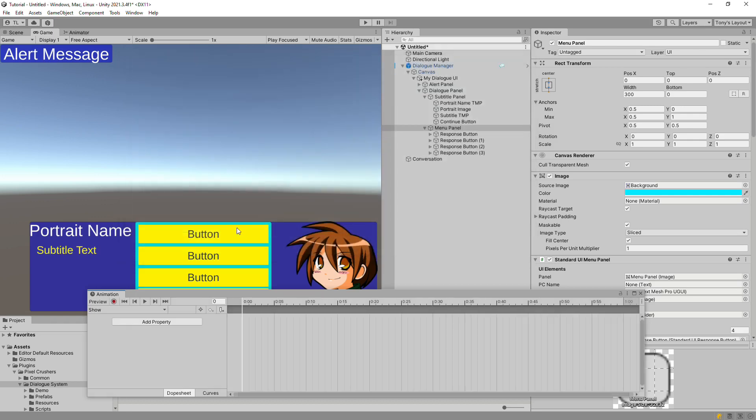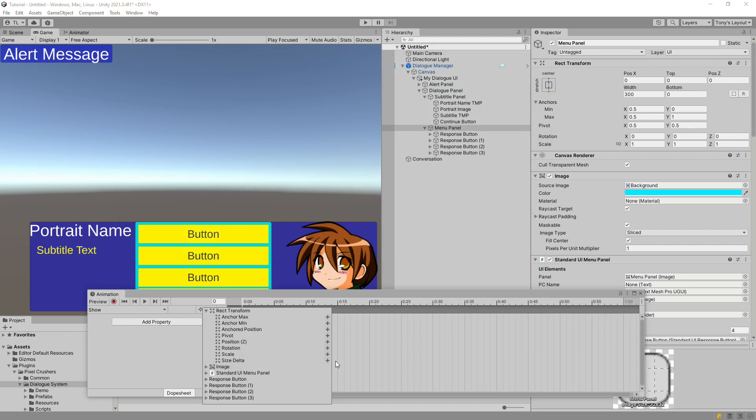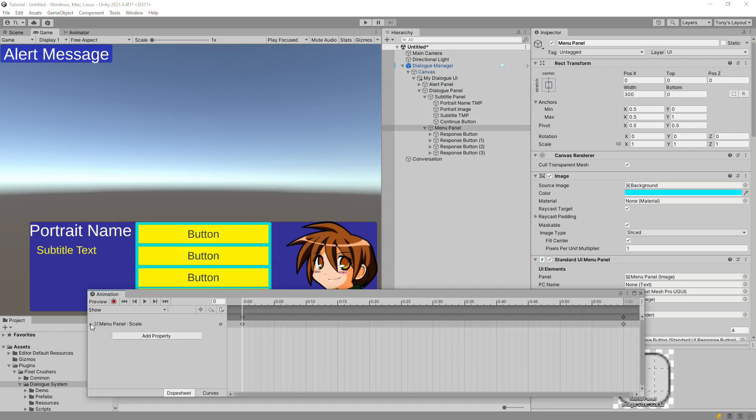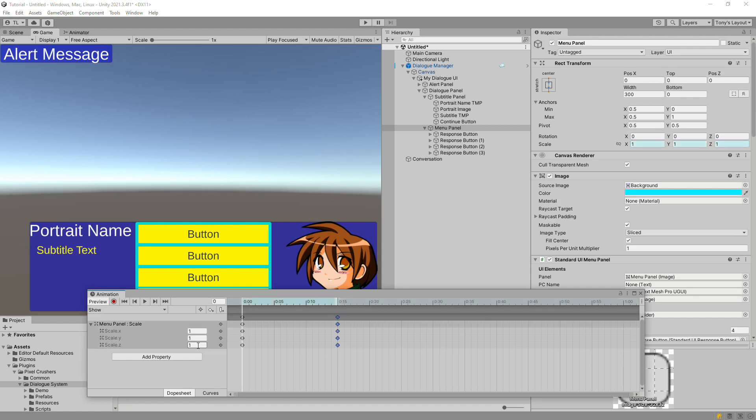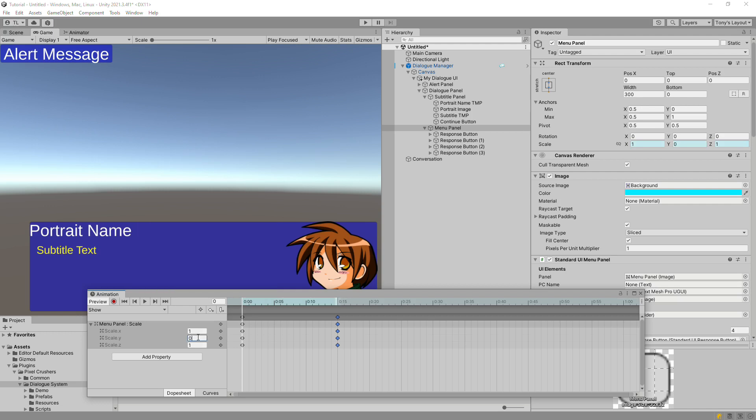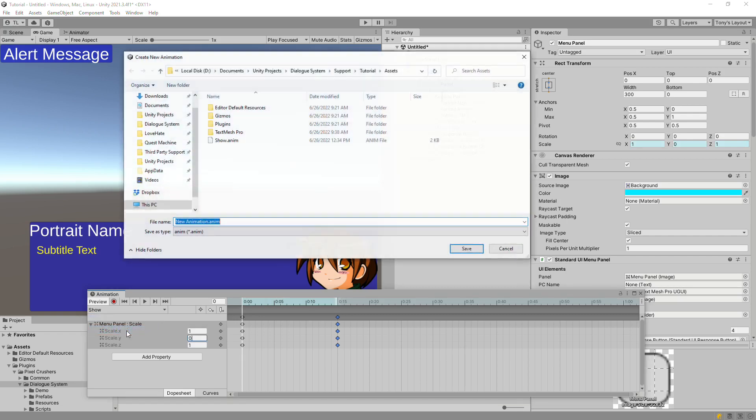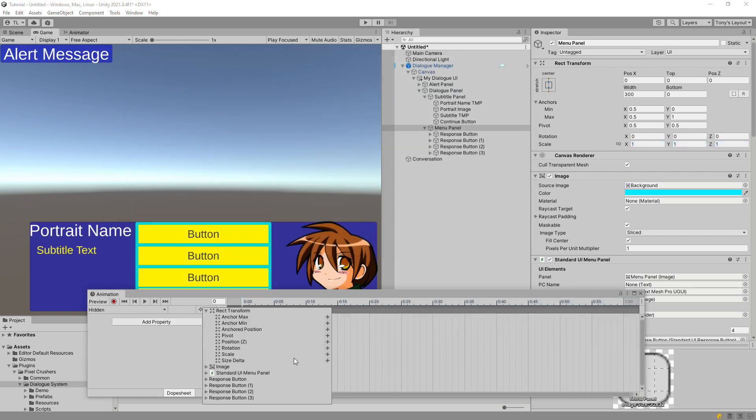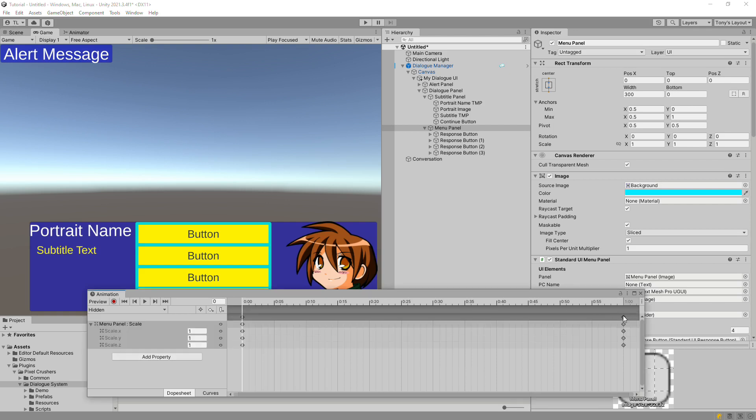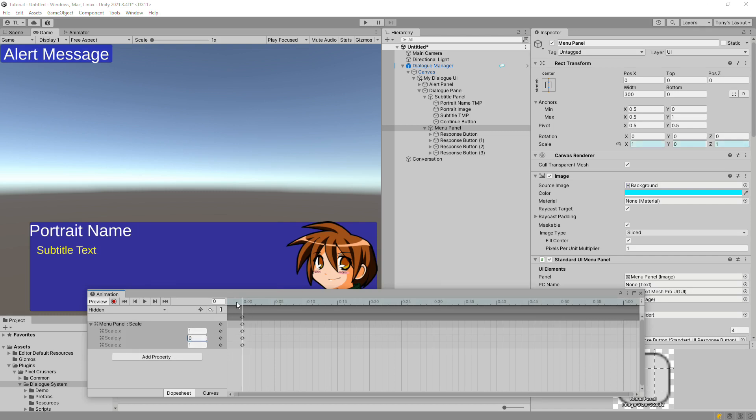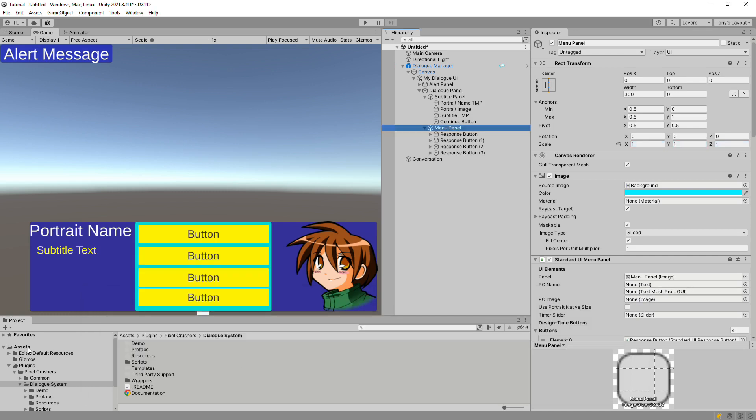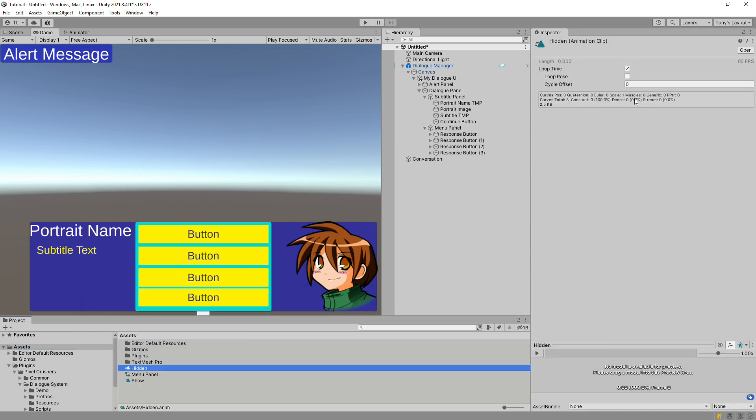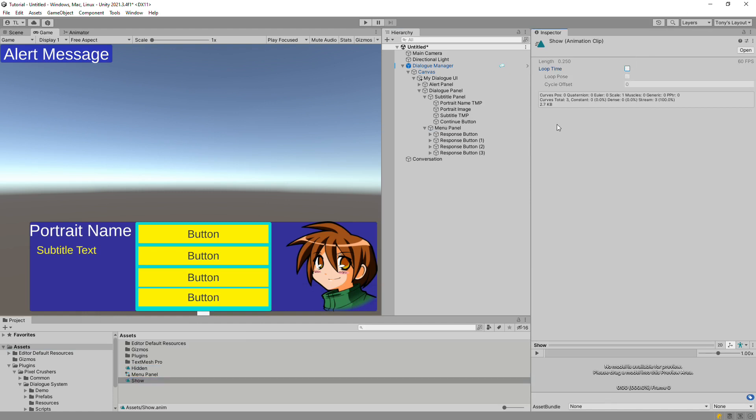For hide, we'll just reverse the show animation. We'll animate the Y scale to make the menu grow and shrink vertically. For the hidden animation, we'll just set the Y scale to zero. Disable looping on both animations.